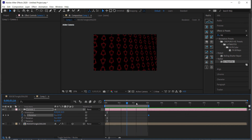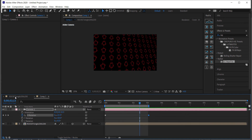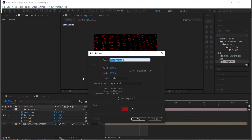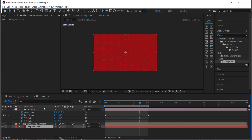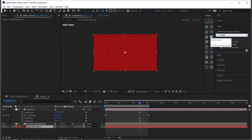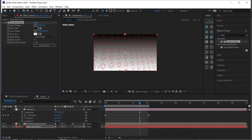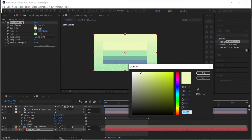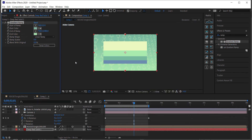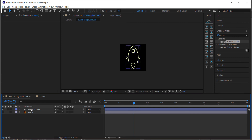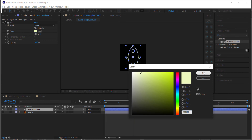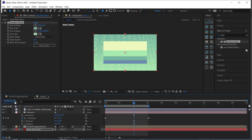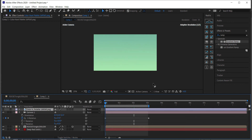You can keep adjusting the camera settings and change the rocket color by going back to the other composition. For the background, create a new solid and drag it to the end of the layer stack, then find the Gradient Ramp effect. Head over to Color Hunt to pick two complementary colors — for example a yellow and a lighter green — and apply those to the gradient. Then go back to the rocket and set the same fill color to match.